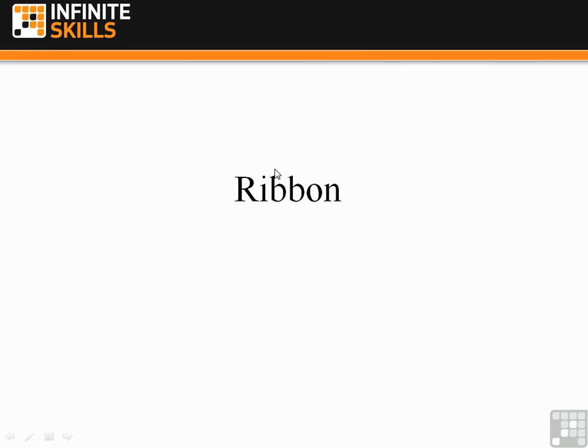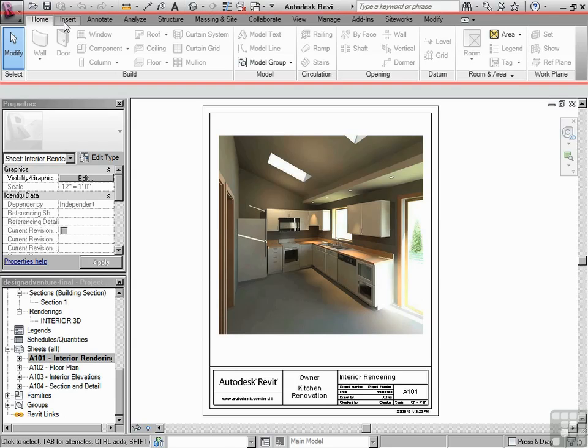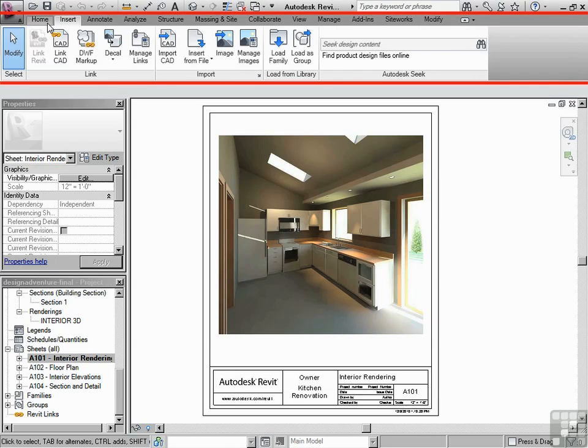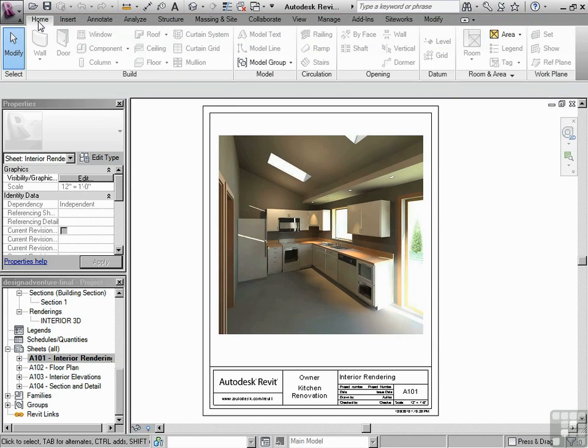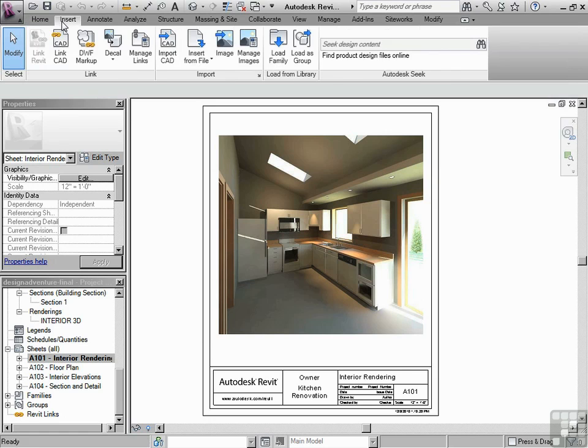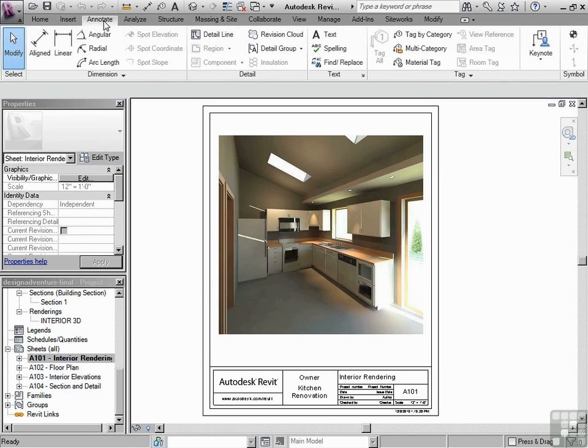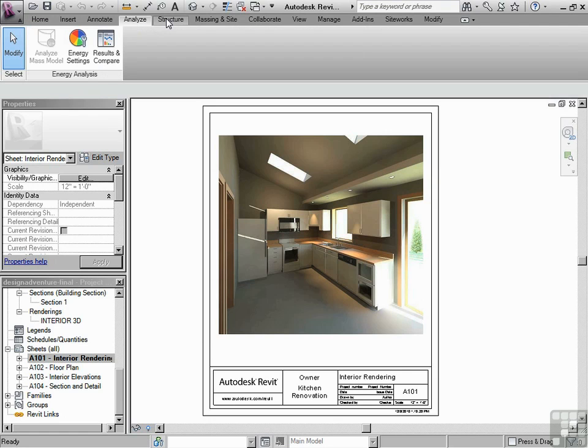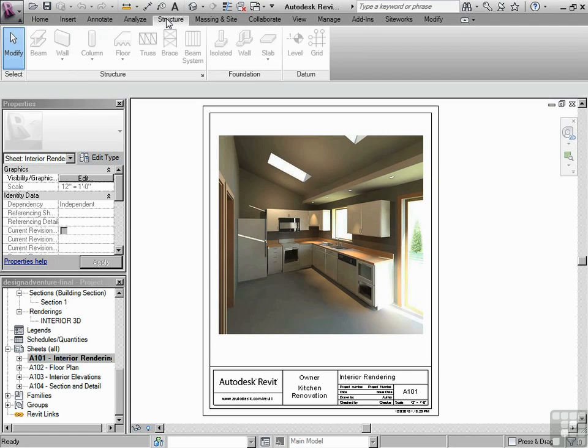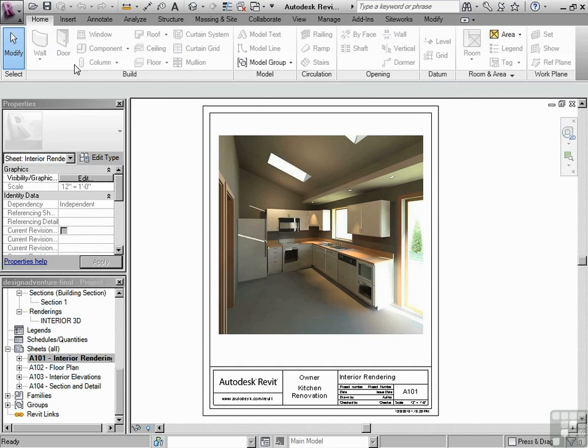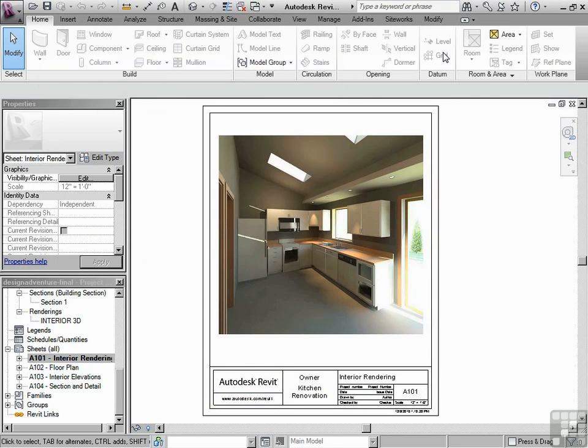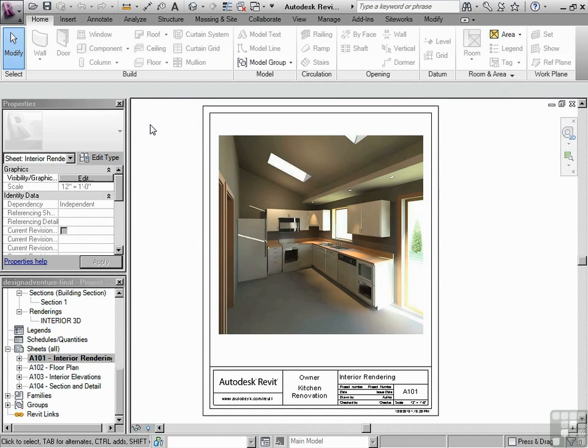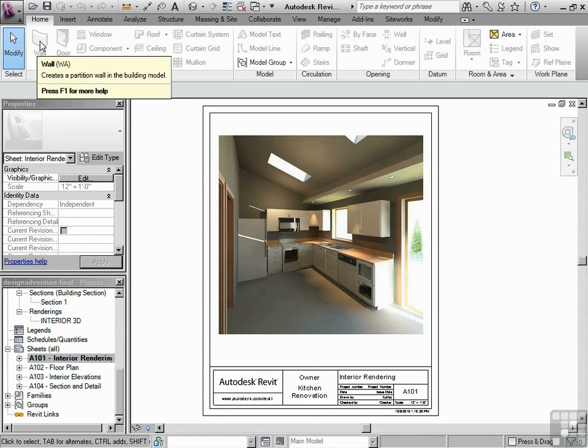Next, let's look at the ribbon. This is the ribbon right here. You can see my mouse is hovered over Home. Each one of these is like a tab, and you can click on the various tabs and look at the tools that are available there. Now, you'll notice right now, many of the tools are grayed out. That's because it's context sensitive. Right now, I'm in a sheet view. Therefore, I can't use the wall command.